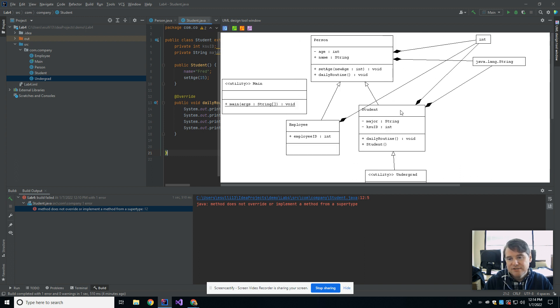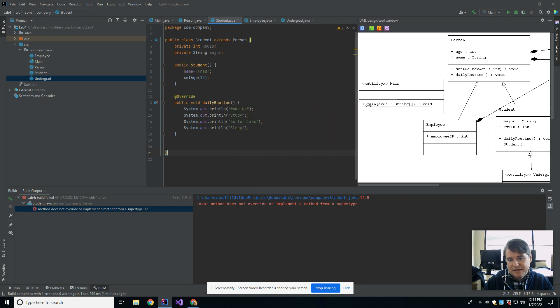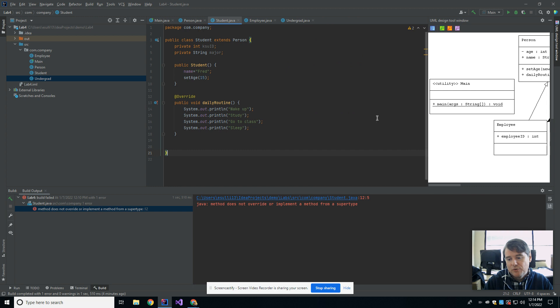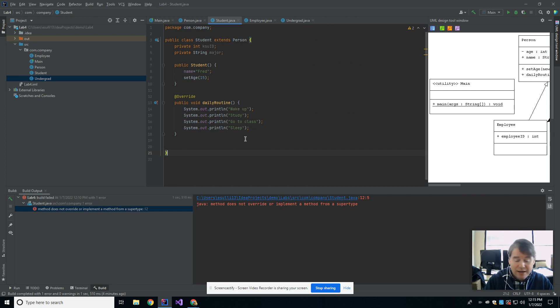So that's a UML diagram. What you would do then is you would export that out as a PDF, and that gets turned in along with your classes this week. So that's the summary for lab number four. Hope you guys have some fun with inheritance, and I will see you guys next week.